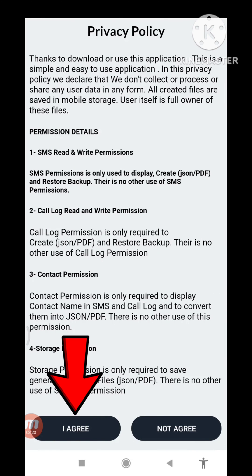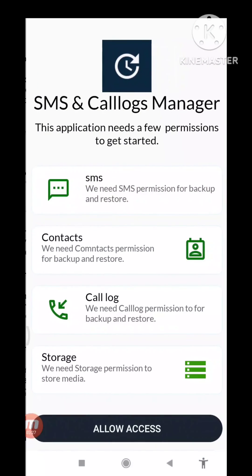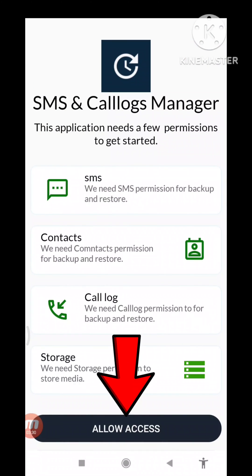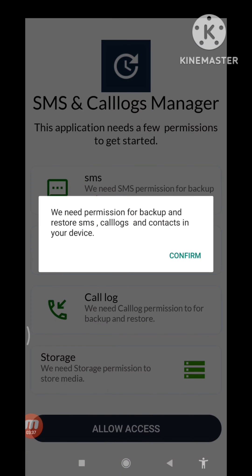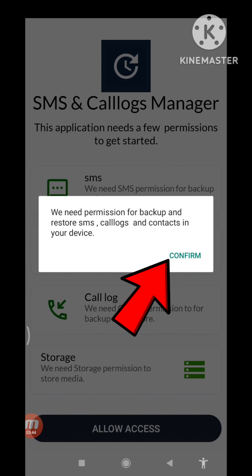And then you can see 'I Agree', so click here I Agree. And then you can choose 'Allow Access', so click on it Allow Access. We need permission for backup and to register SMS, call logs, and contacts in your device. You can see Confirm, so click here Confirm.